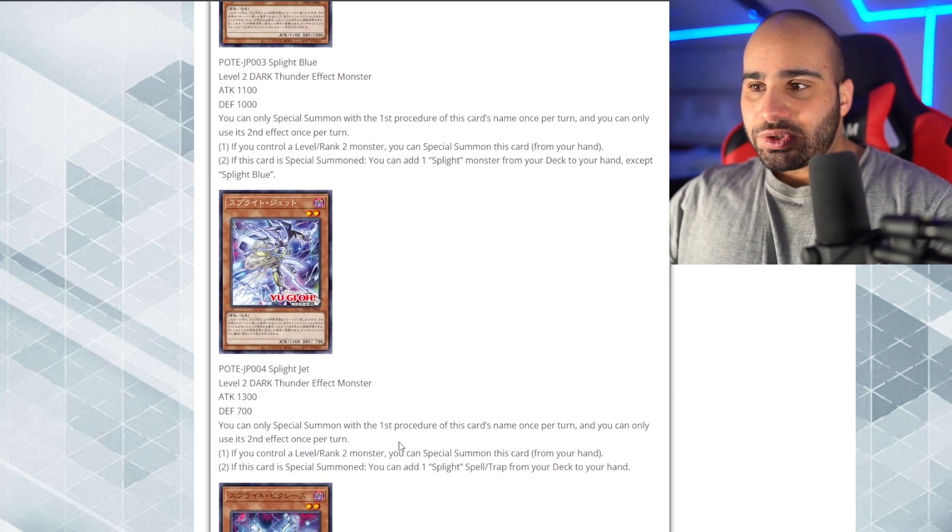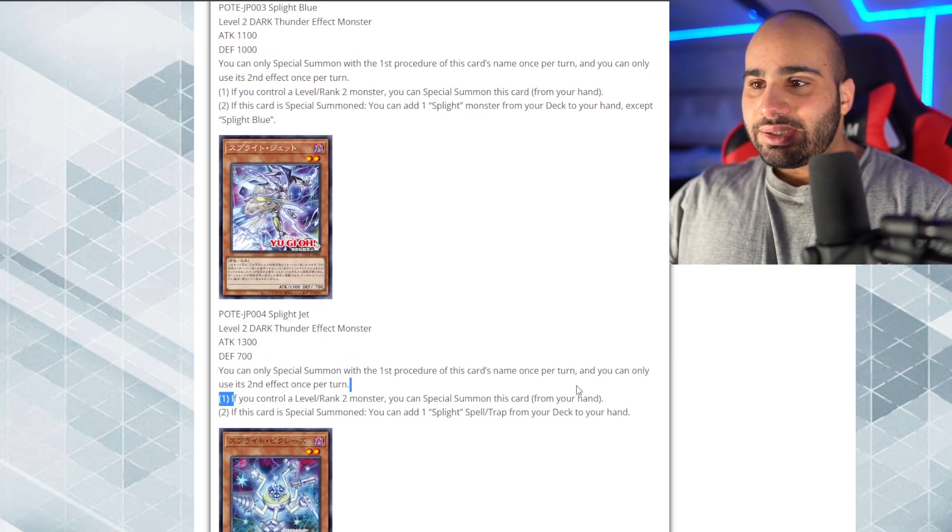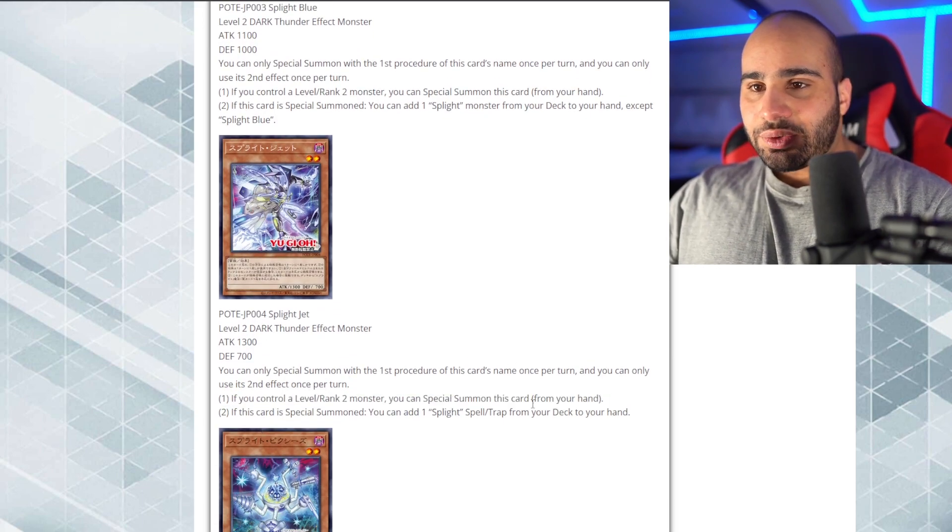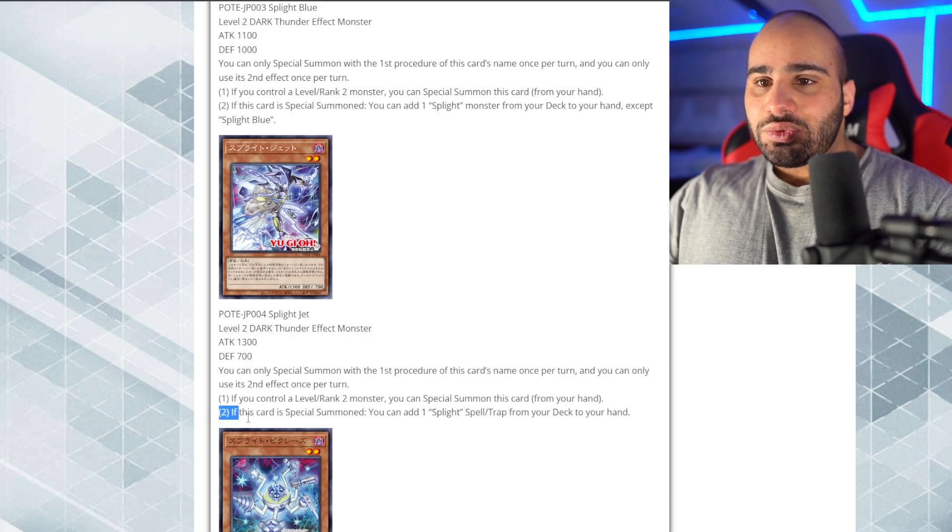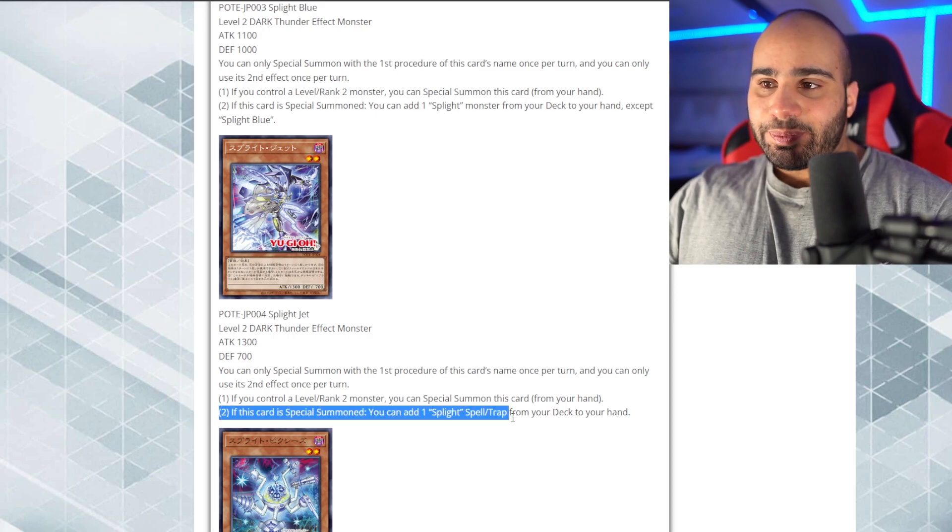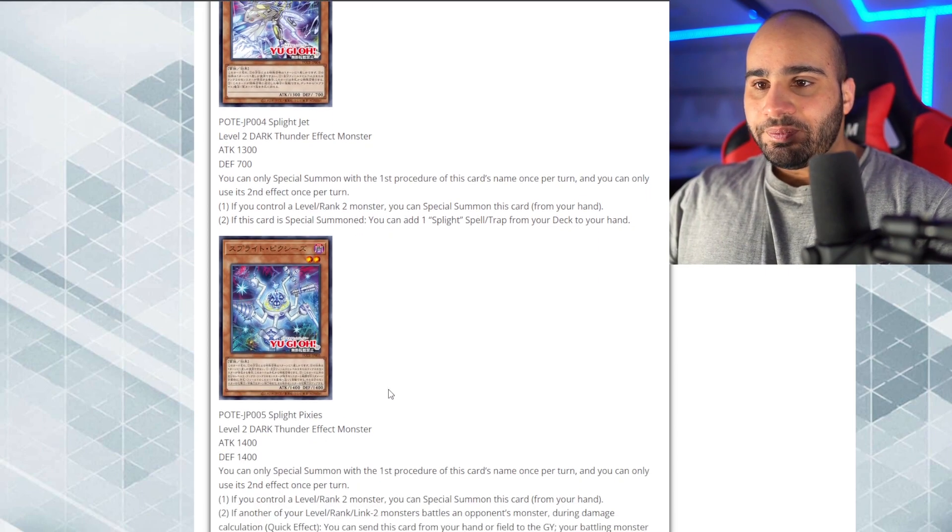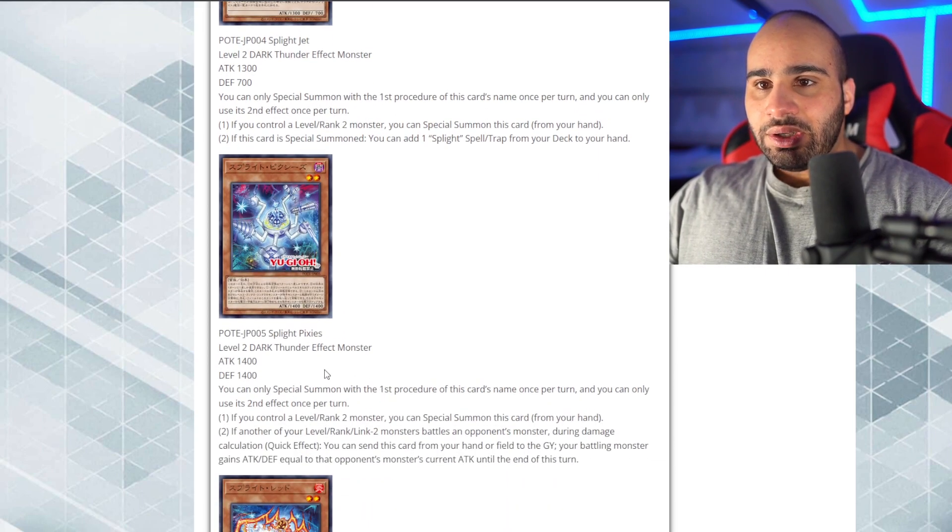This one, you can only special blah blah blah. Okay, same thing. The first effect is always the same. This one, though, if this card is special summoned, you can add a Spell or Trap card splite from your deck to your hand. Pretty cool. Alright, the third one, Pixies.